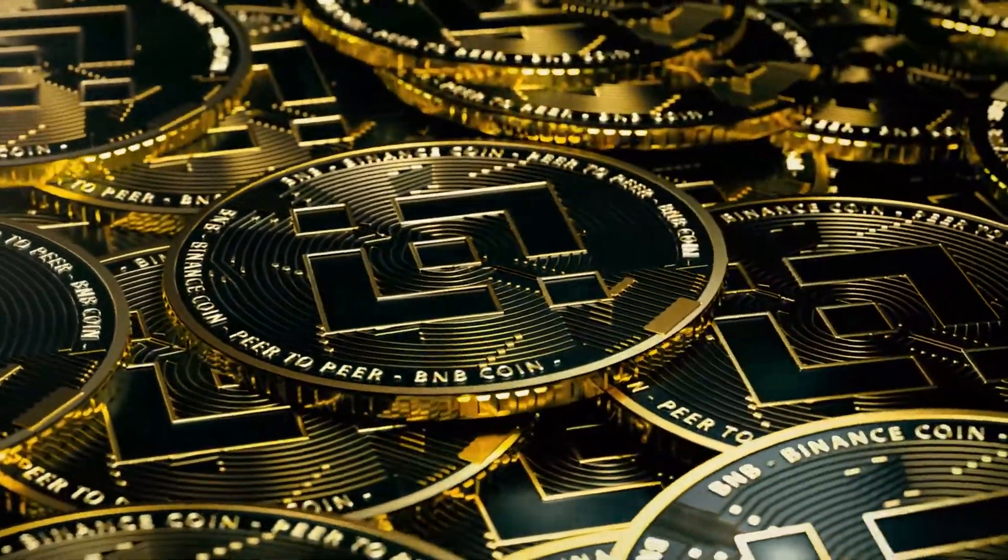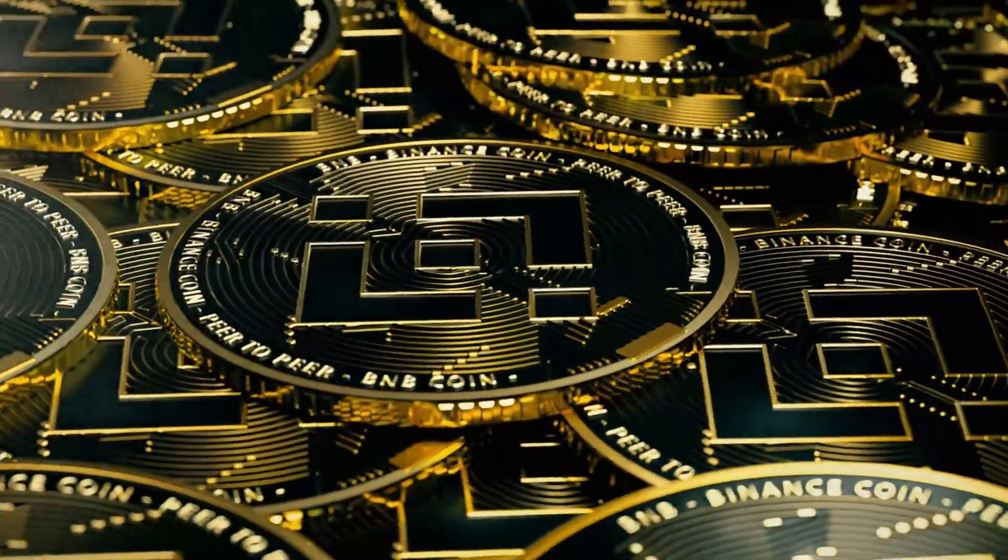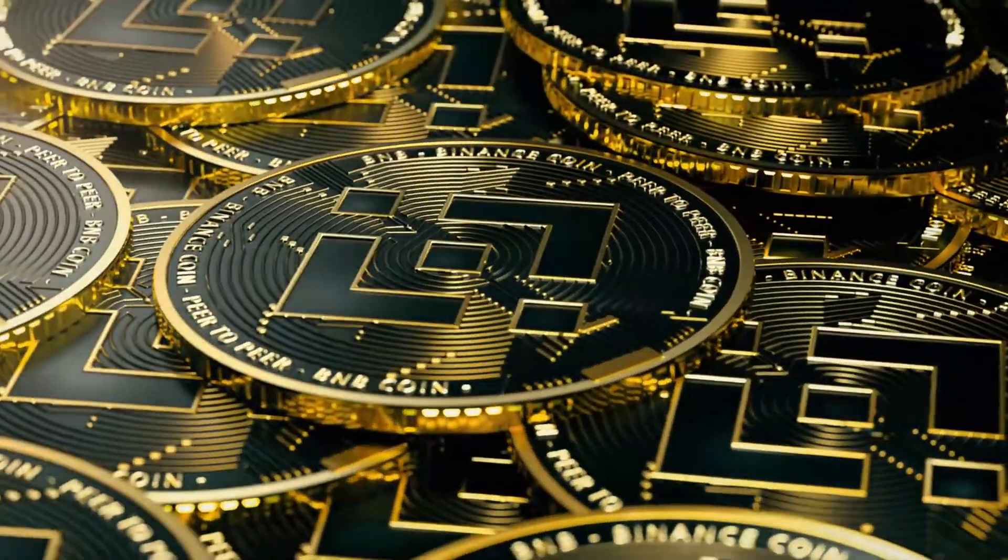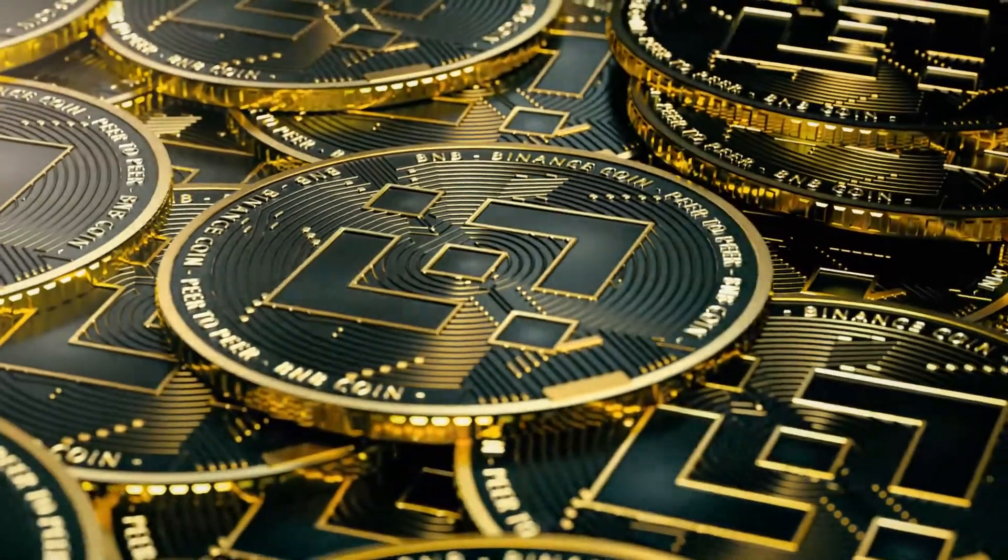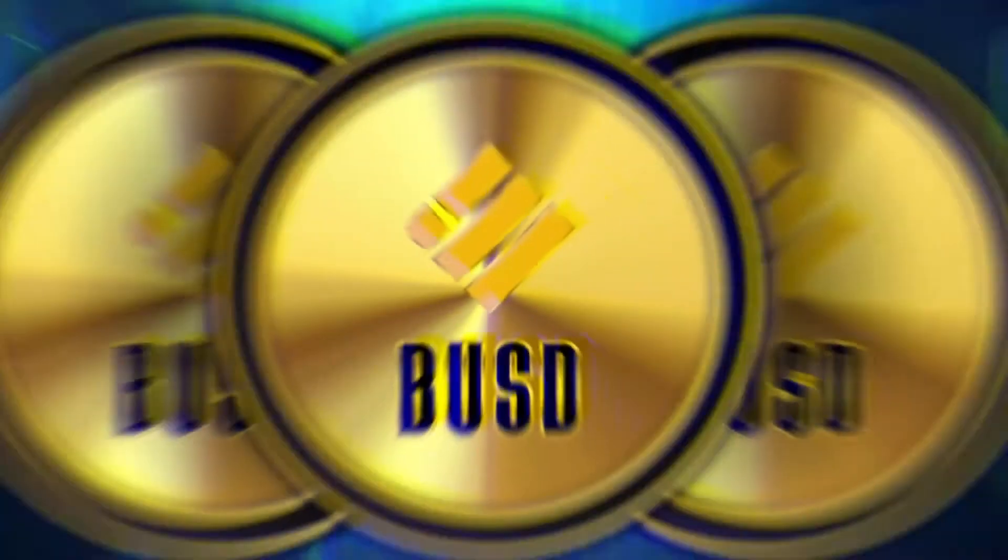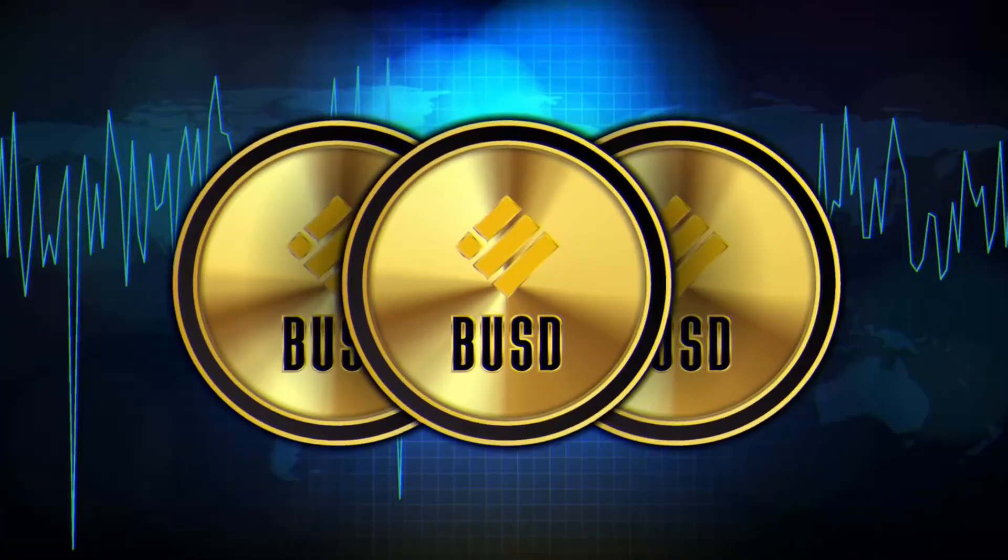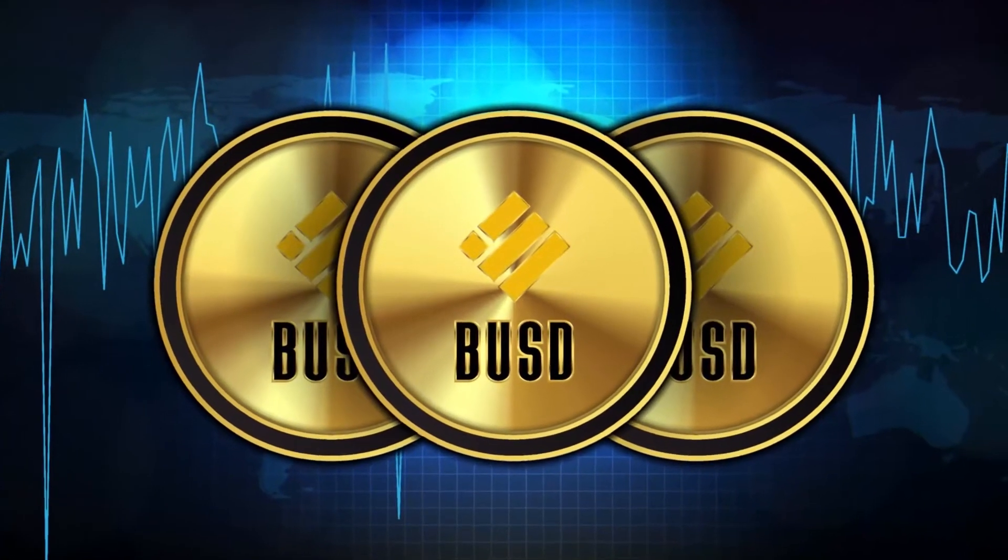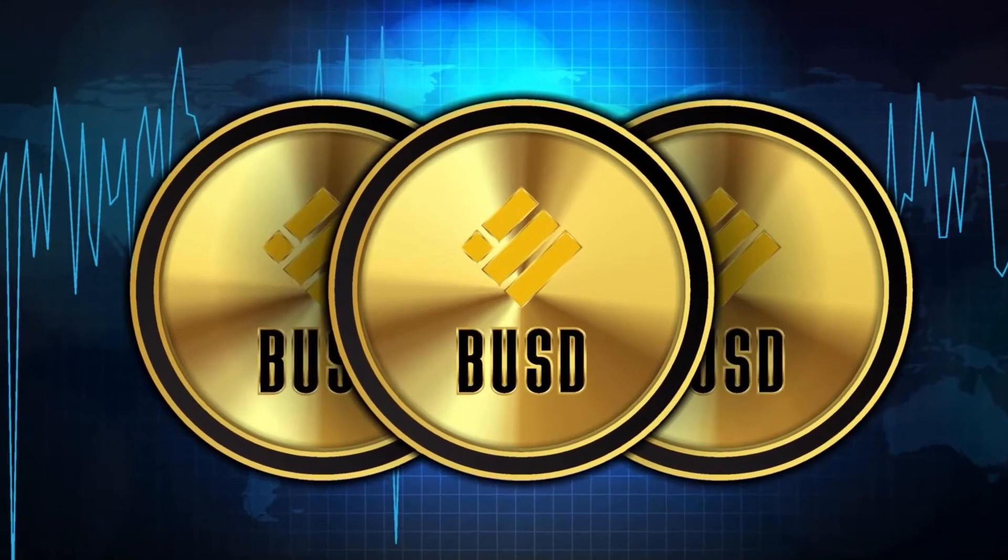Now that we have covered the basics of BUSD, let's take a deep dive into what it's used for and why it is becoming a leader in the cryptocurrency space.